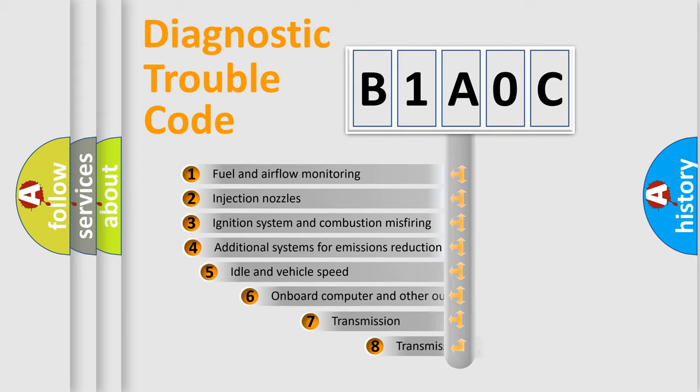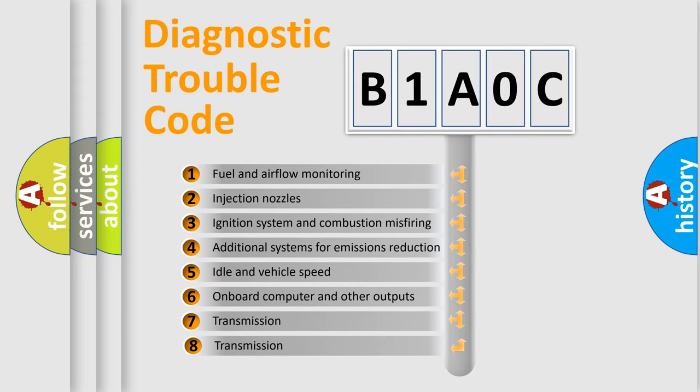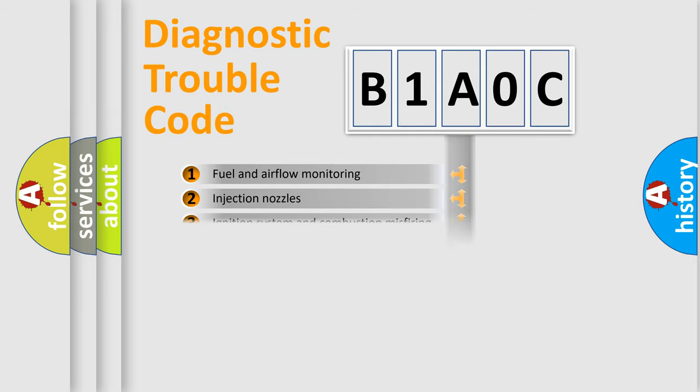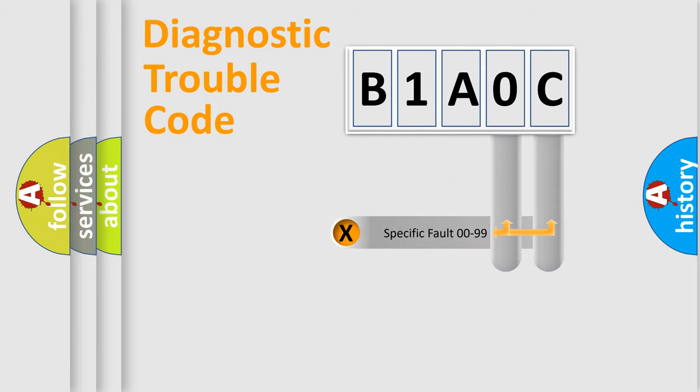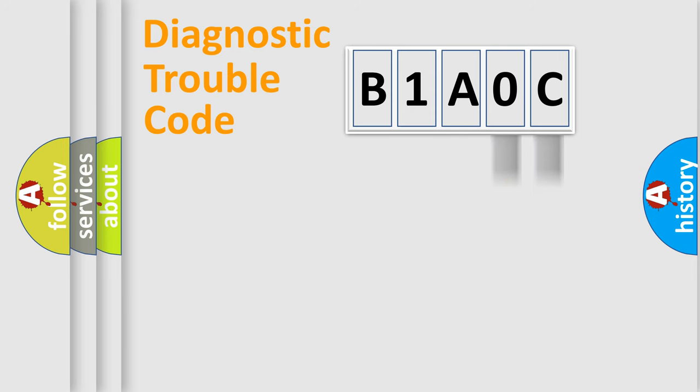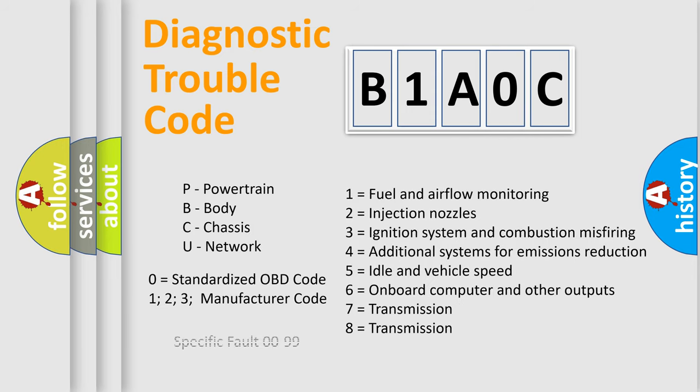The third character specifies a subset of errors. The distribution shown is valid only for the standardized DTC code. Only the last two characters define the specific fault of the group. Let's not forget that such a division is valid only if the second character code is expressed by the number zero.